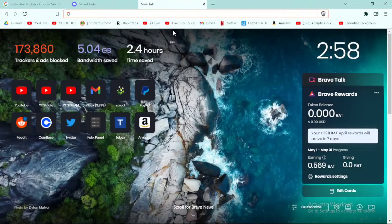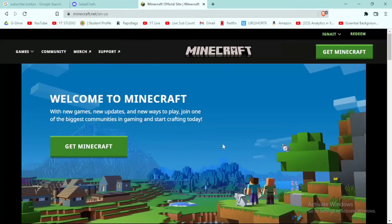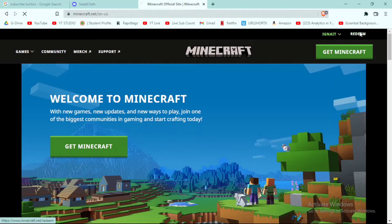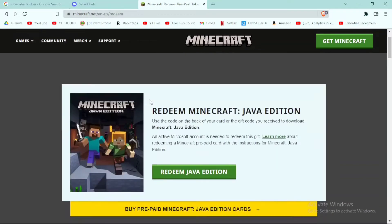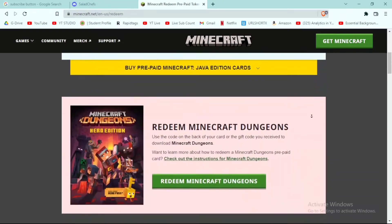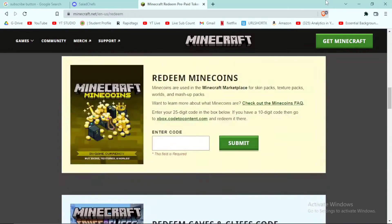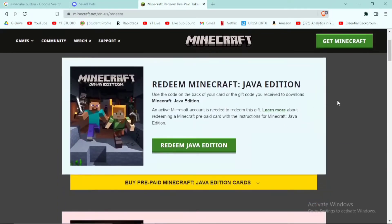First of all, open any browser — in this case I'm using Brave browser — and search minecraft.net. Click on the Get Minecraft button, log in or make a Microsoft account (it's completely free), then click on Get Minecraft. Now go to the redeem section at minecraft.net/redeem, where you can redeem different versions of the game or items you have purchased.